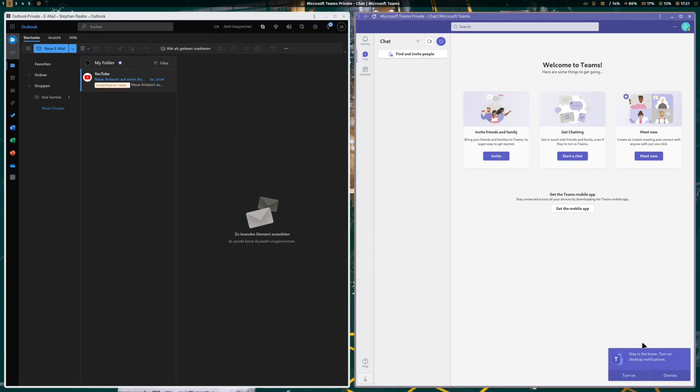By the way, you see it here at the bottom that short notification. You can also integrate the web applications into your notification center. So you receive a message from Linux if a new email comes in or if you receive a Teams message.